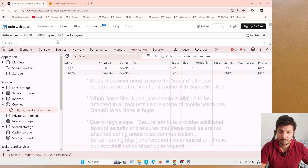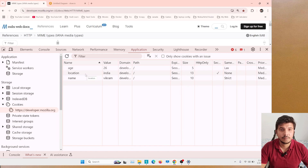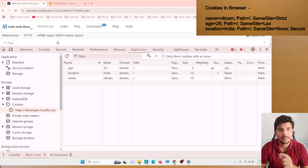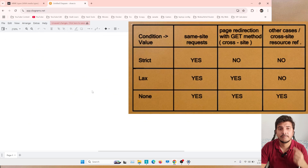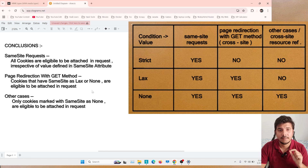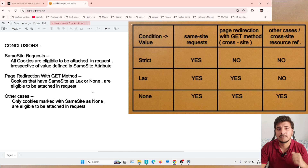So keep in mind: whenever you set SameSite as None you also need to give the Secure attribute. I'm going back to the console and after SameSite equals None I will also add Secure. Now we can see all three cookies have been set with different SameSite values. Let's do a quick recap: when SameSite is strict, the cookie is attached only in same-site requests; when lax, it's attached in same-site requests and also during page redirection with the GET method; when None, the cookie is always attached — same-site, page redirection, or cross-site.